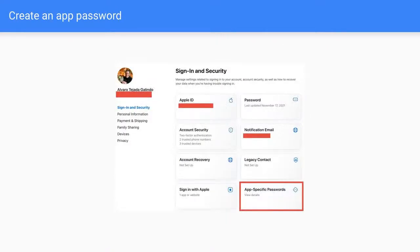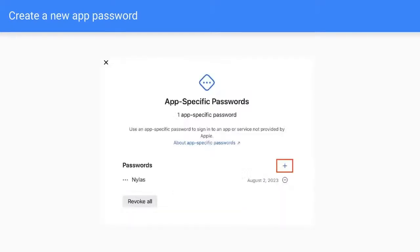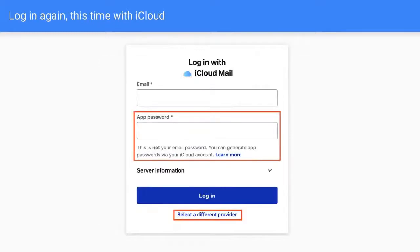Once we have that, we can log into our iCloud account. And we're going to see there's something here in sign-in and security, which is app-specific passwords. So we need to click on that. And we're going to create a password. So here, Nylas is just the name. So you click here on the plus sign. It's going to generate a password for you and you just can assign a name. So I just call it Nylas. So it's important that we keep that information. So we need to know our password.